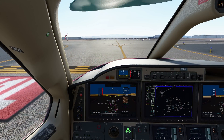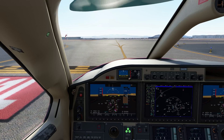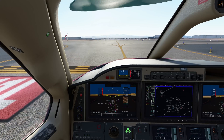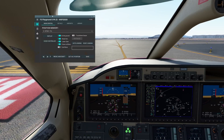Hello everybody, and welcome back to another awesome episode of Microsoft Flight Simulator. Today I've got some awesome news for content creators and people who just like to have that cool replay function. The scenes you just saw in the intro — that was a replay, provided by a very awesome tool called FS Playground.